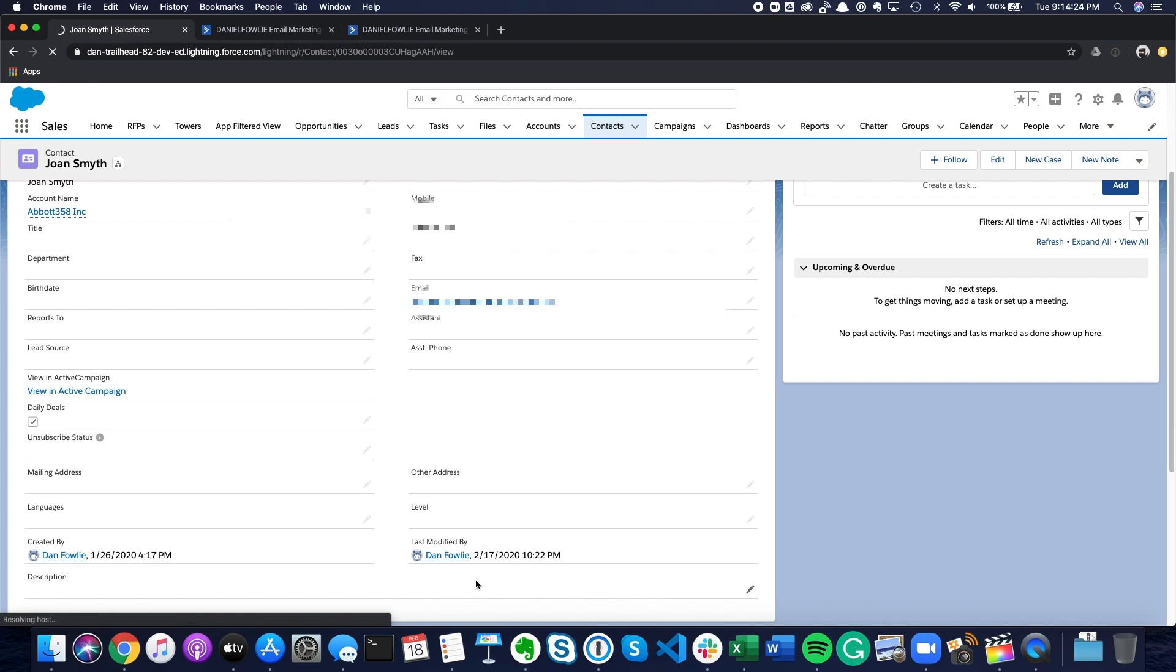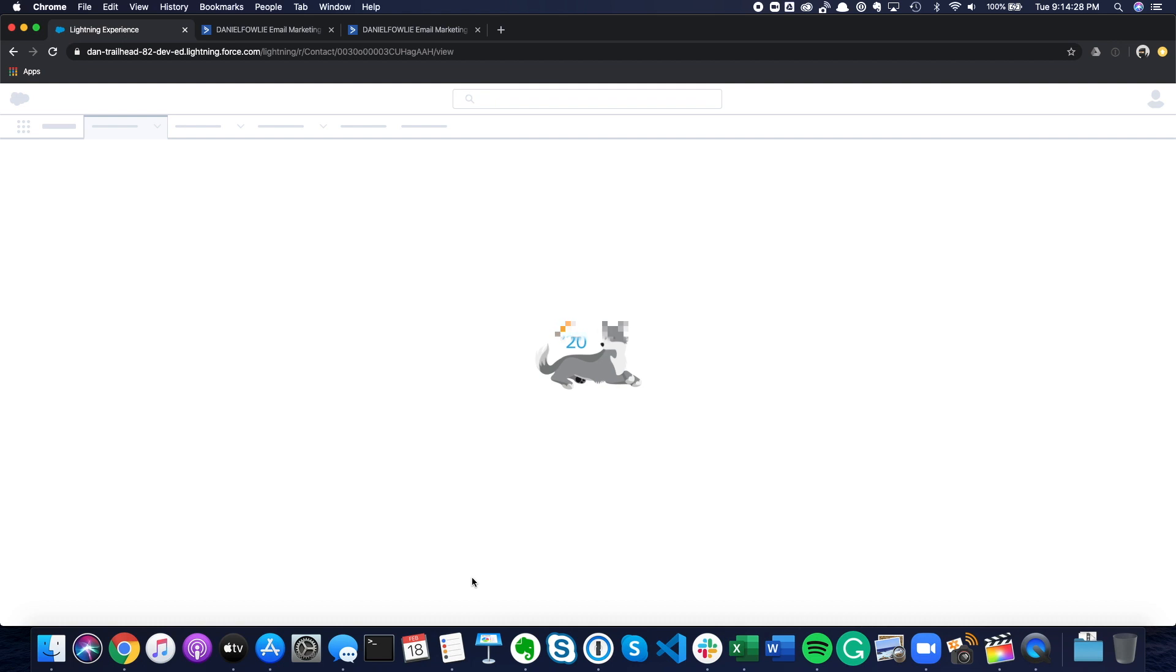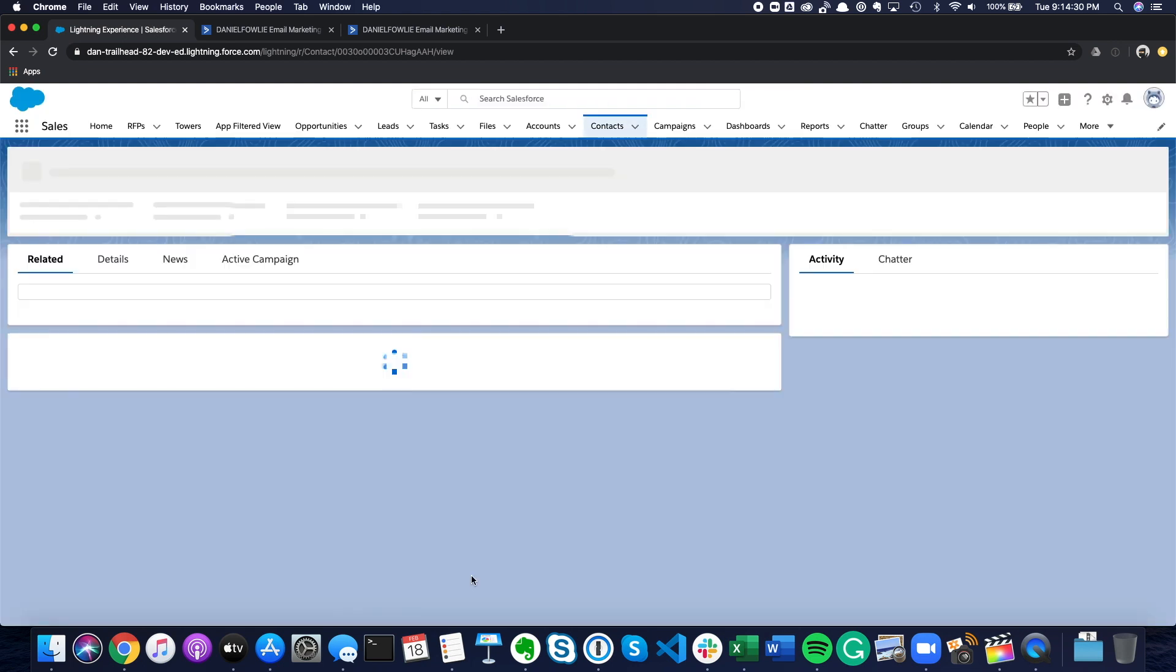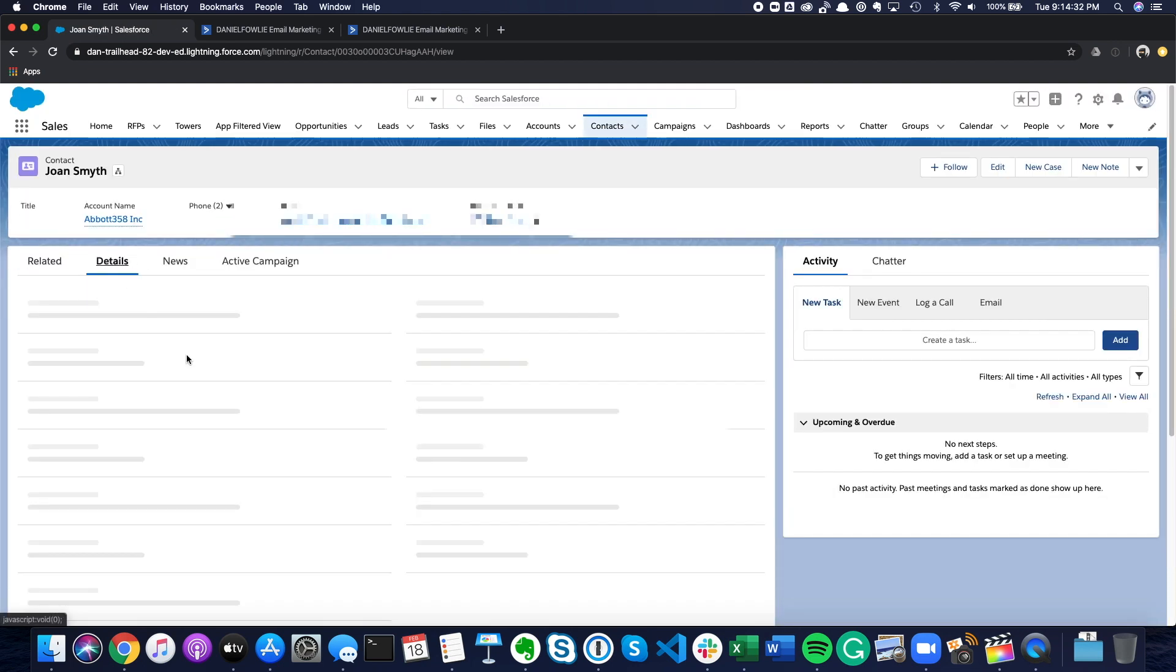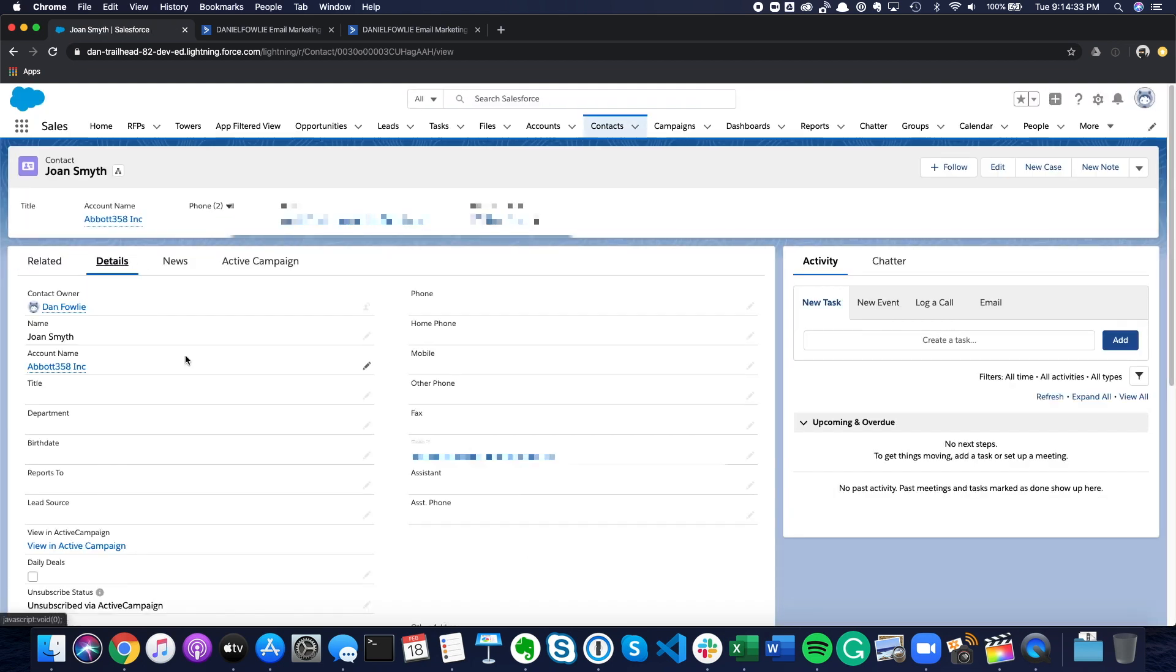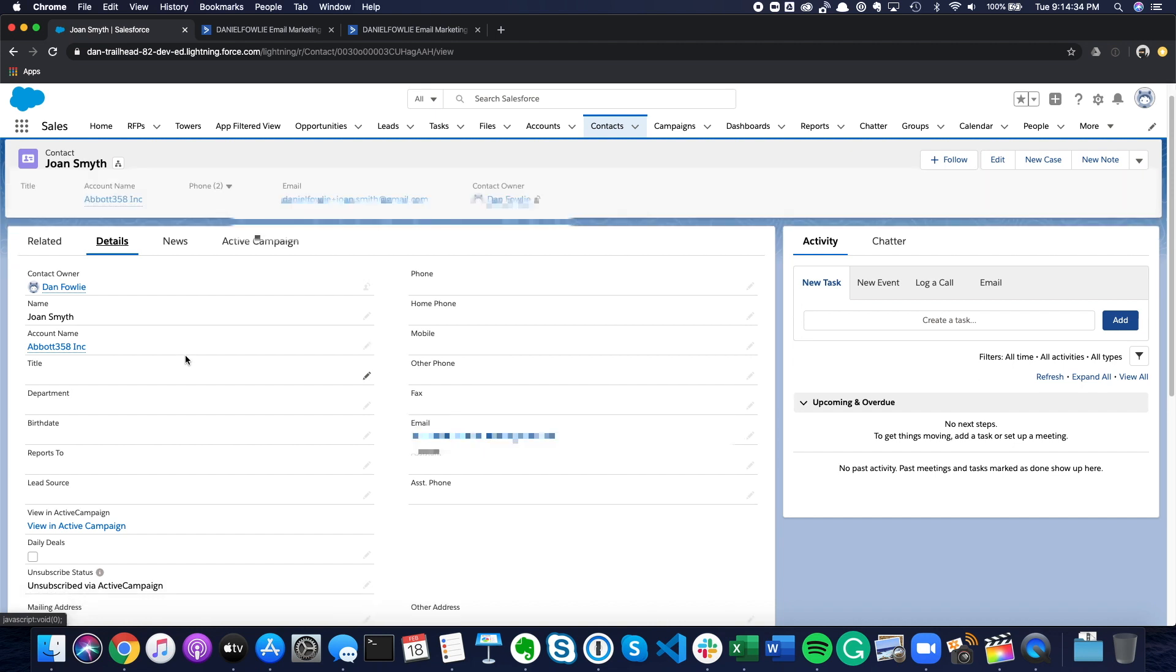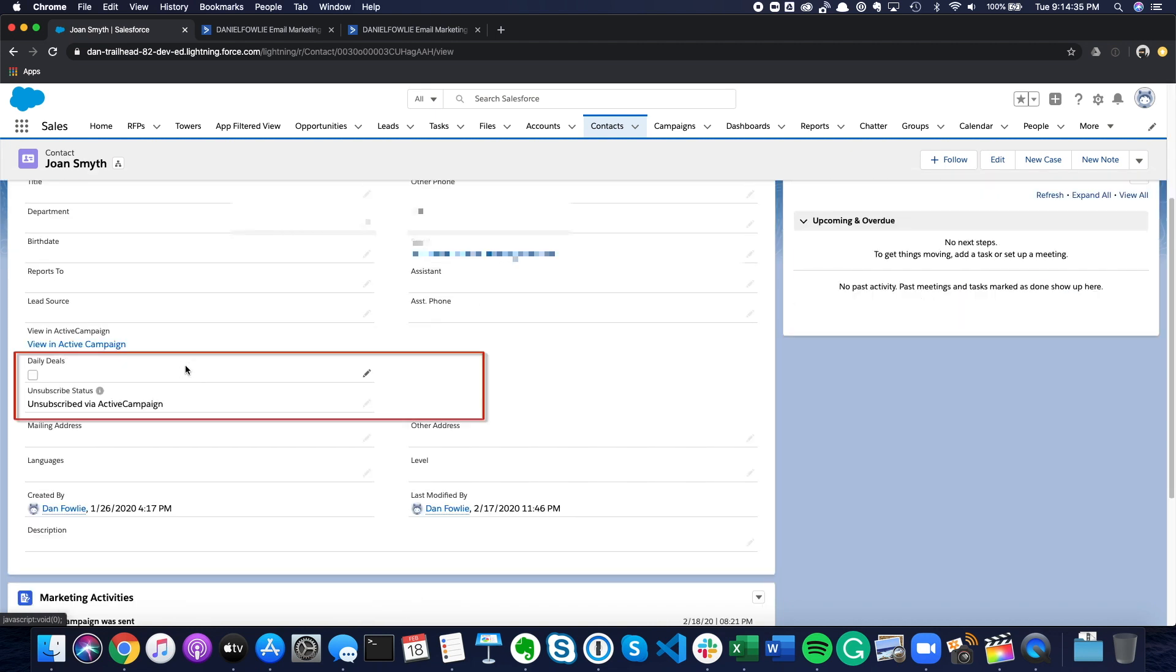Now the sync with ActiveCampaign only runs once an hour, so I've waited a while and come back. Let's refresh this record and see if those changes have flowed through. And there we have it. We can see that our daily deals checkbox is now false and our unsubscribe status has now been updated.